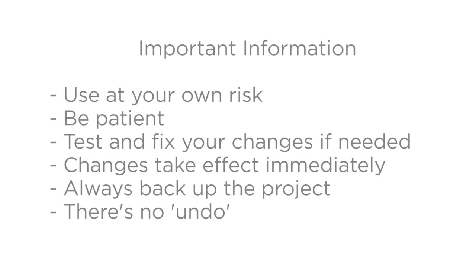Any changes you make to your system will take effect immediately. Whenever you load a project, you reset your current system configuration. If you make a mistake, you can open the last project you saved. Always be sure to backup your project by going to File and Backup, or File and Backup As in the menu bar. Always save your media information when you backup.